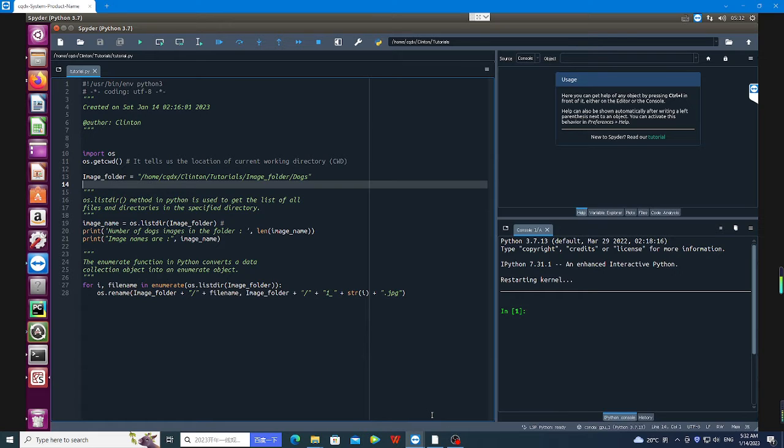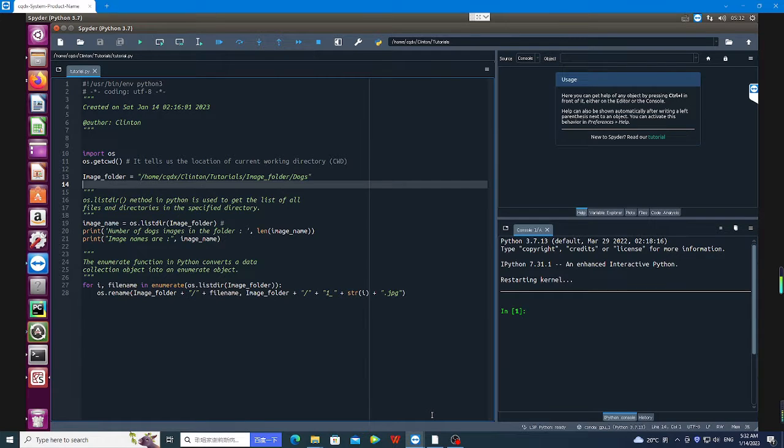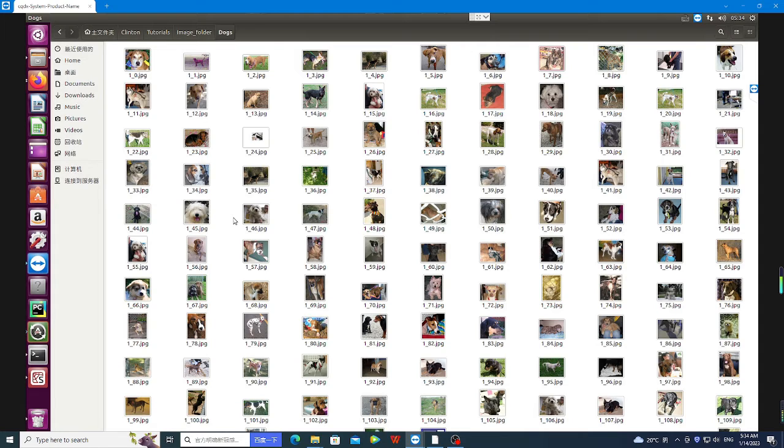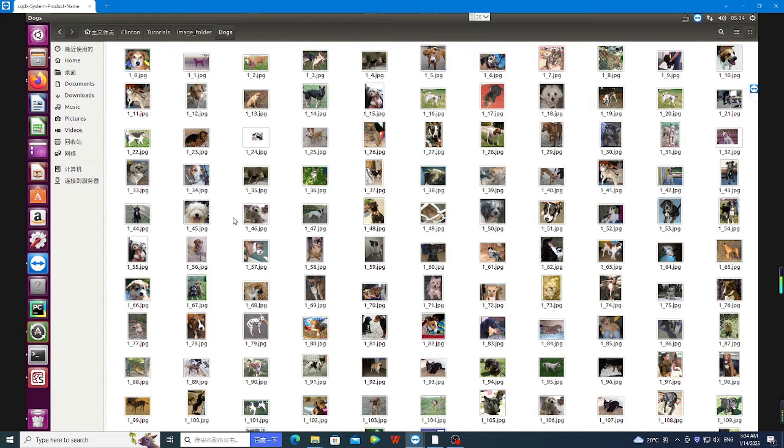I'm going to show you in this tutorial how to rename files within a short period of time. But before we proceed, let me show you what I'm talking about. Let's take for instance we have a folder containing images of dogs, and we want to rename all these images to another name. If we start doing them manually, it might take a lot of time.